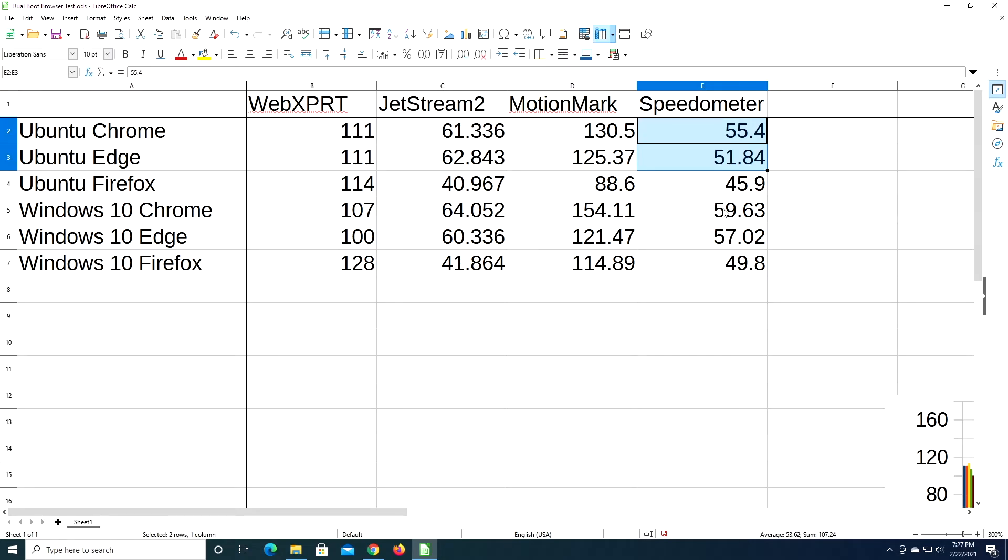So these benchmarks mostly look at the performance of the browser itself, as far as processing. So it does JavaScript processing and stuff. So if you're using some sort of a web application, even an application like Facebook is a web application or YouTube. Those have JavaScript on the back end, so they do a fair amount of processing.